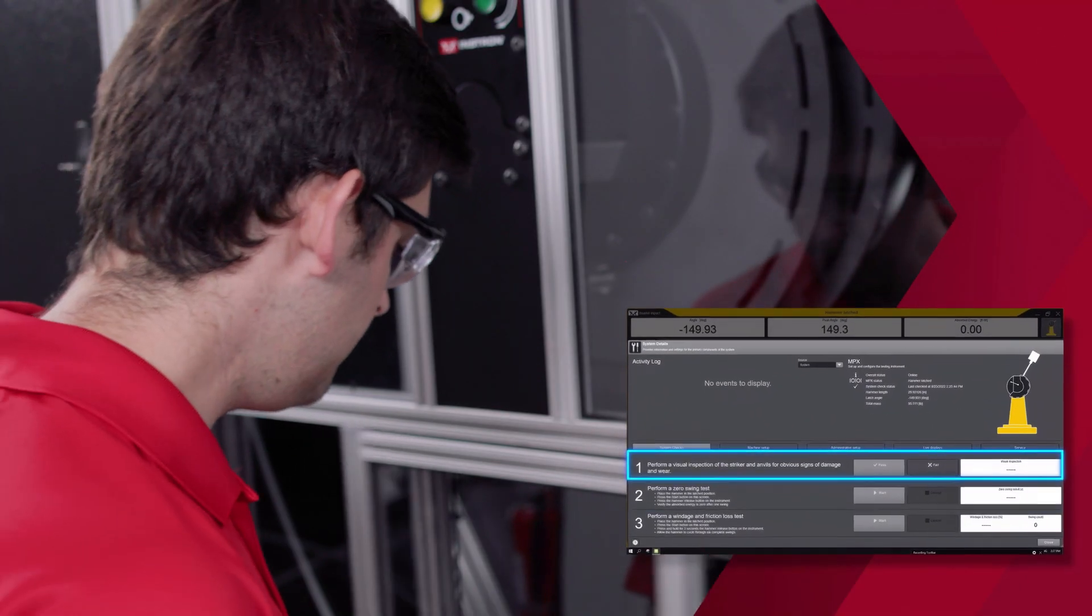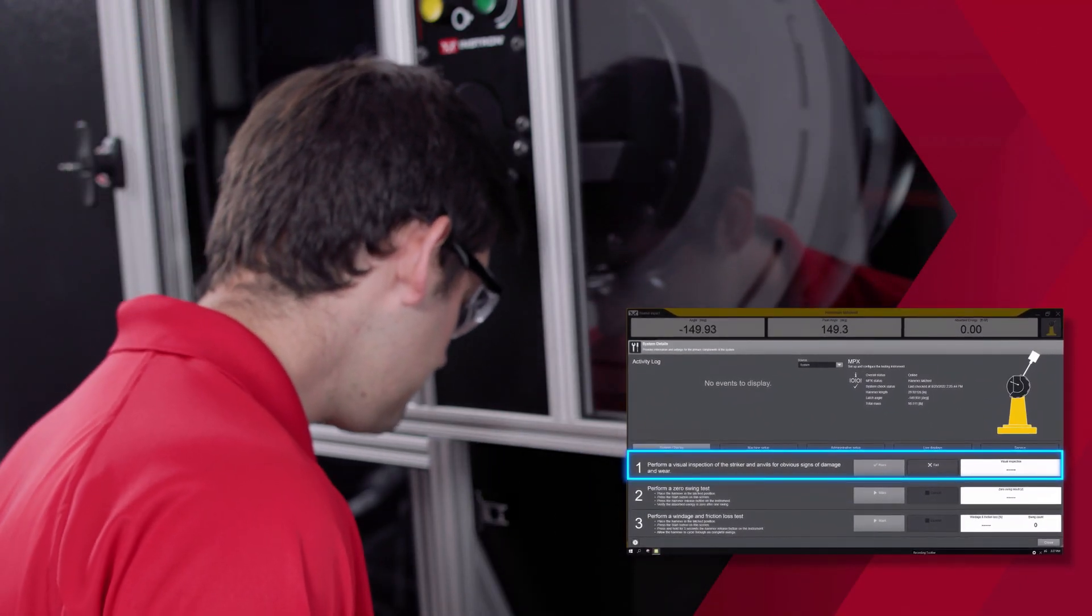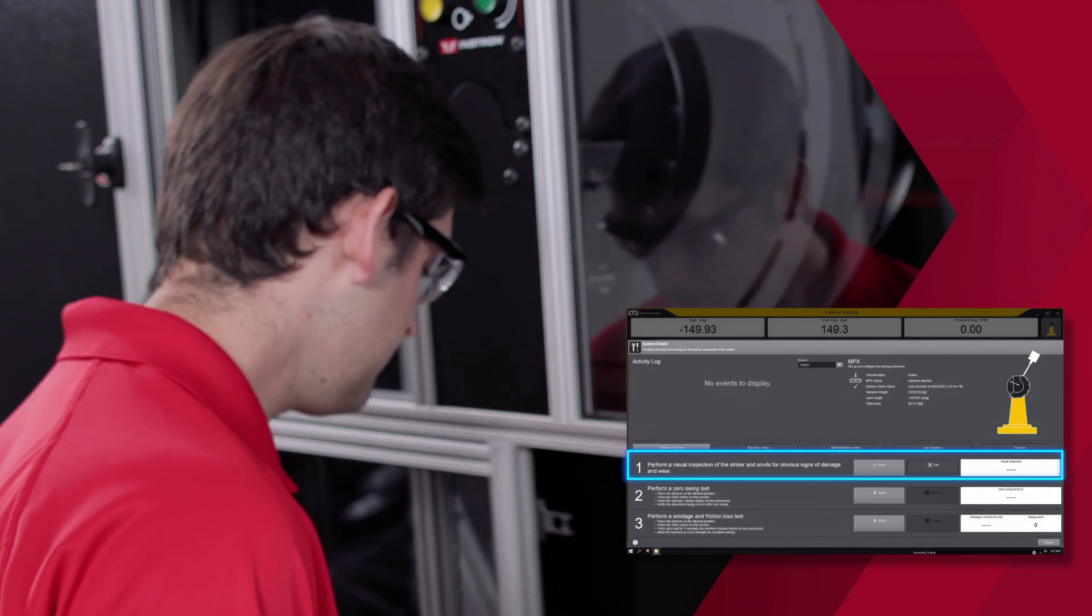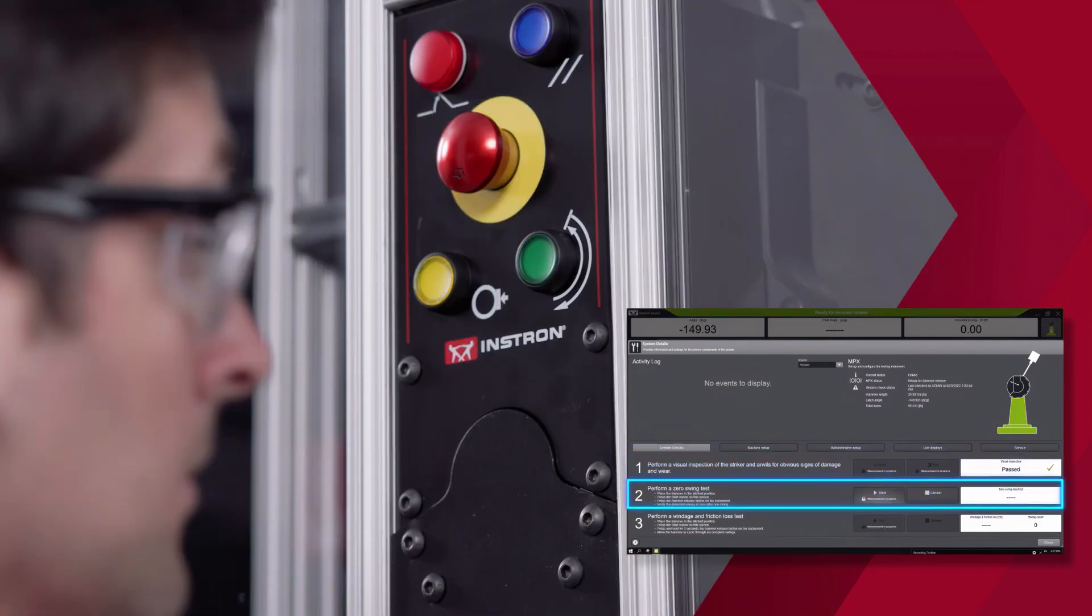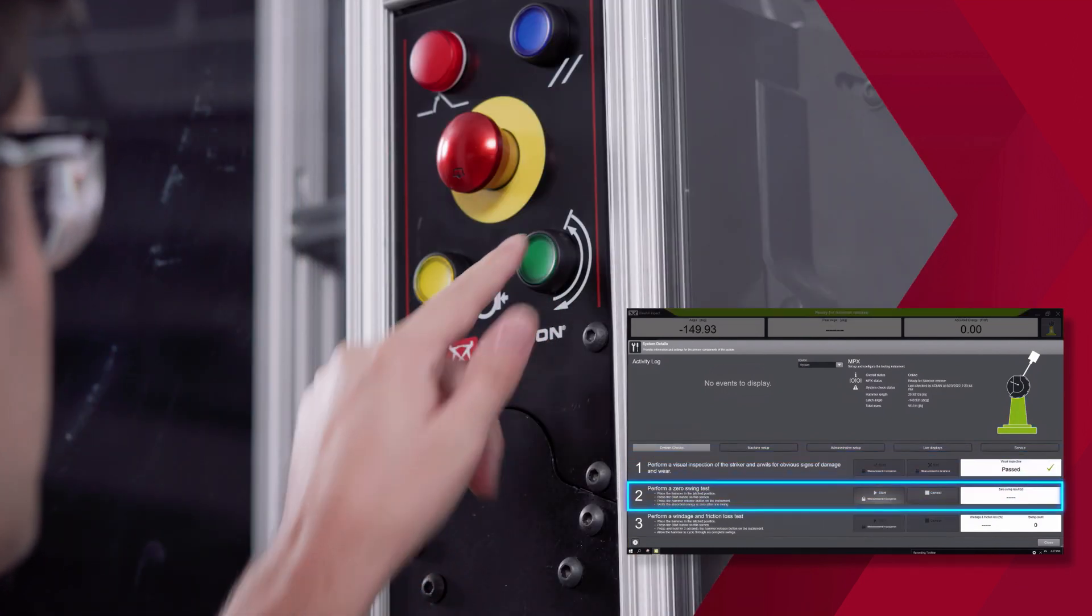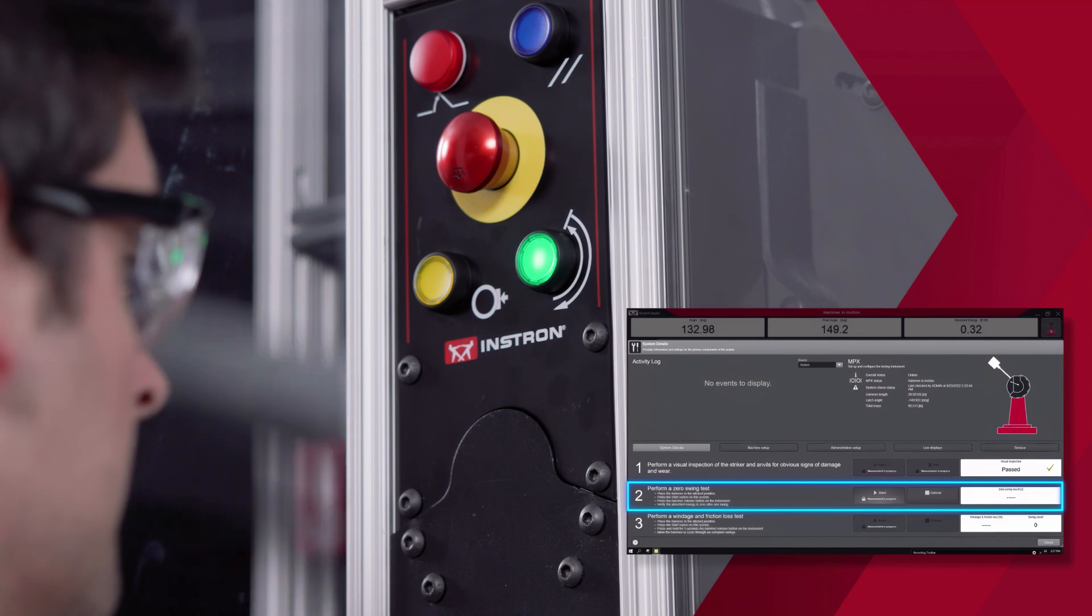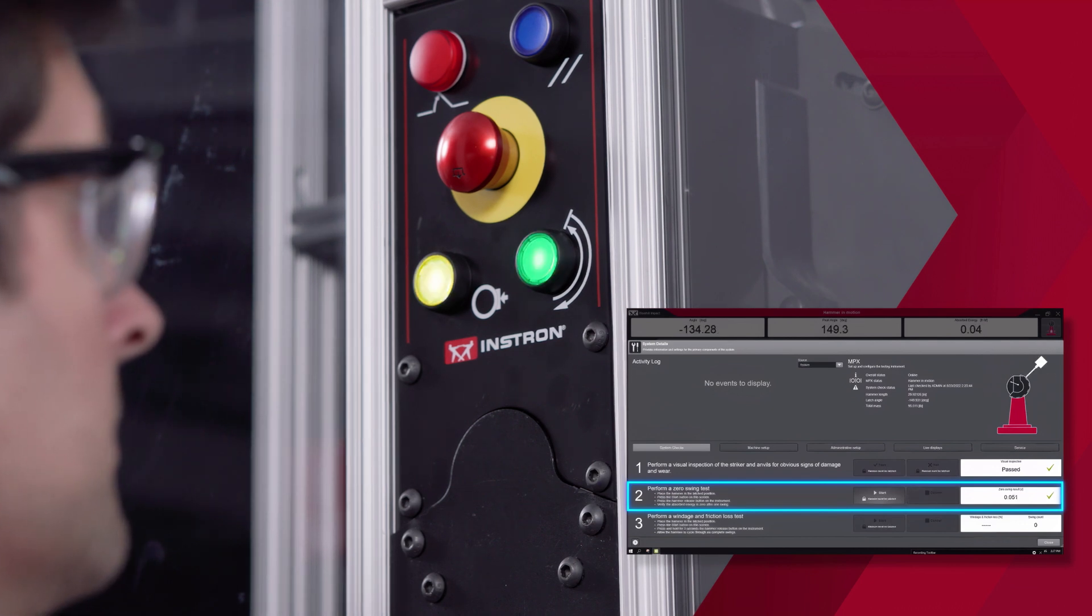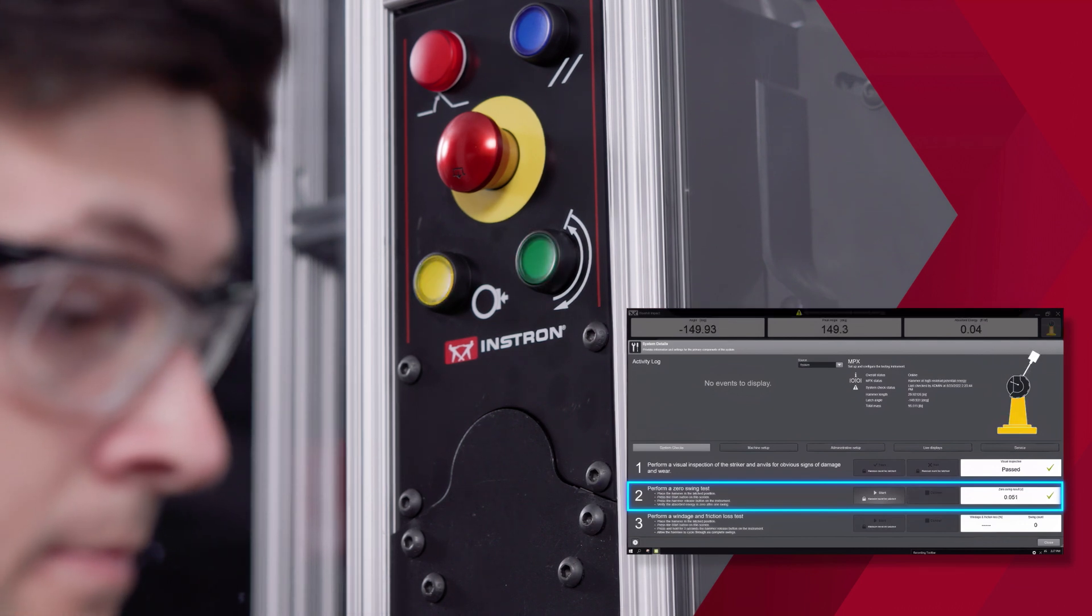The first step is a visual inspection of the striker and anvils to look for any obvious signs of damage or wear. Step two is to perform a zero swing test from the latch position to verify the absorbed energy is zero after one swing.